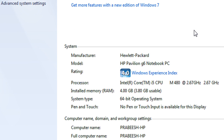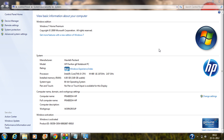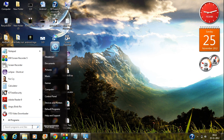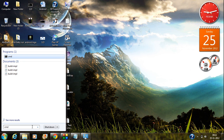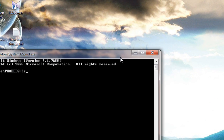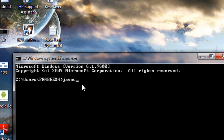After doing all these steps you have successfully set up the Java environment variable on your computer. To check whether it was successful, go to Run and type 'cmd'. The command prompt window appears. Type the command 'javac' — javac is the command for invoking the Java compiler.